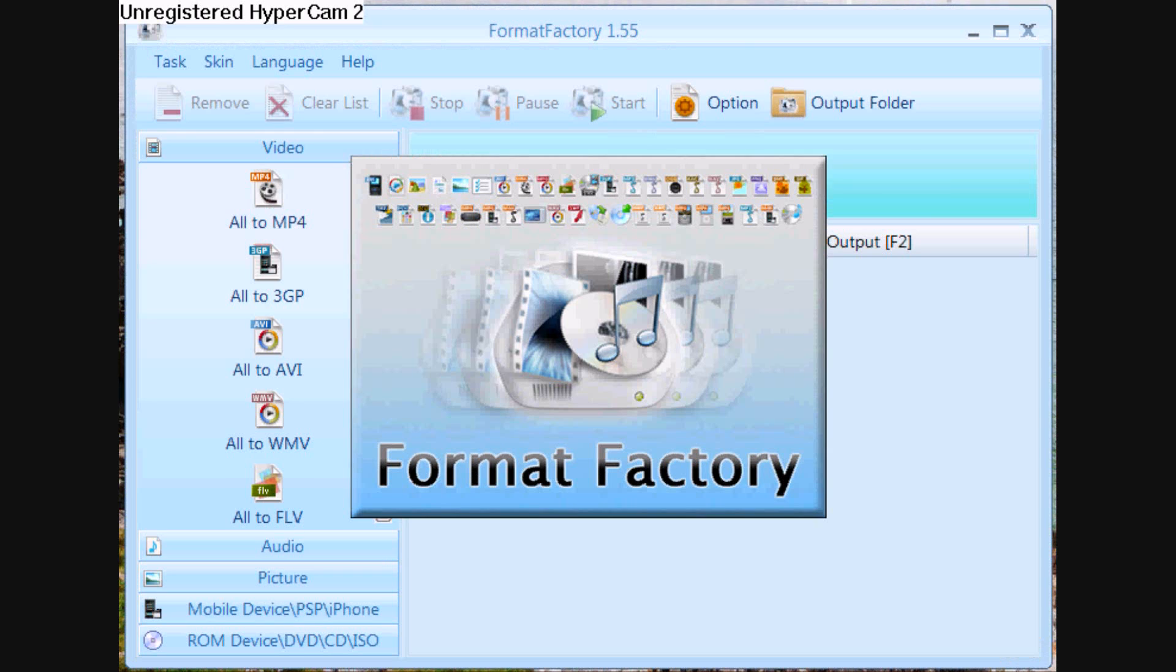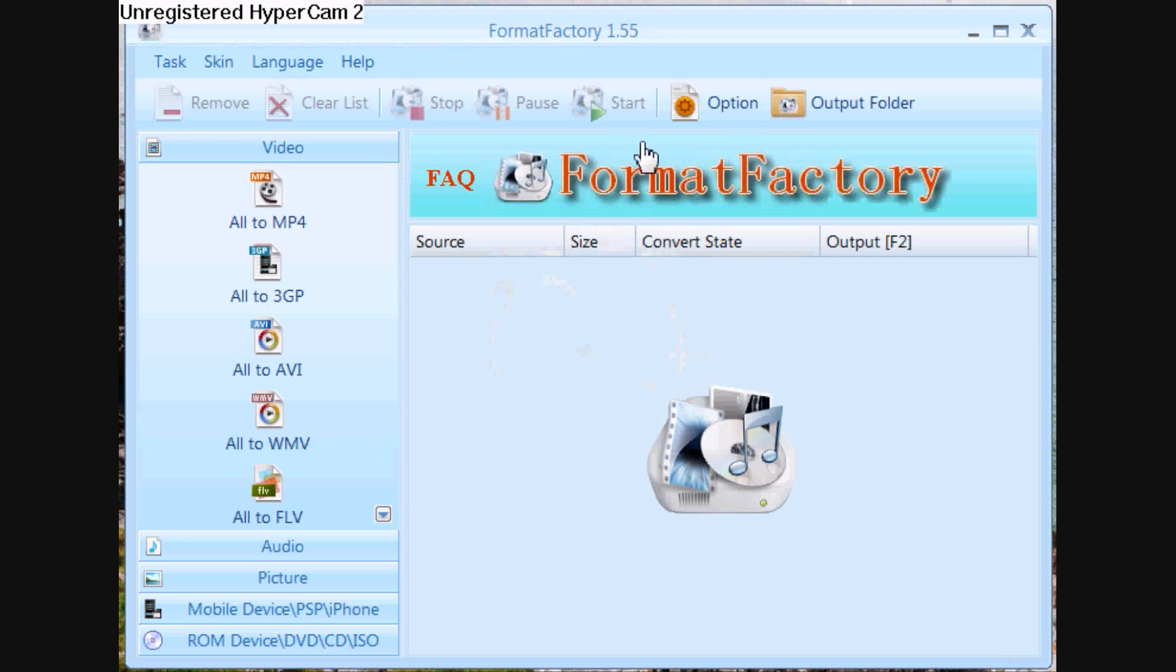And once you've got that all opened up, click on the section on the left that says all to MP4.